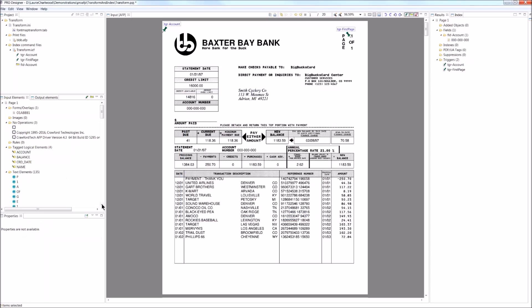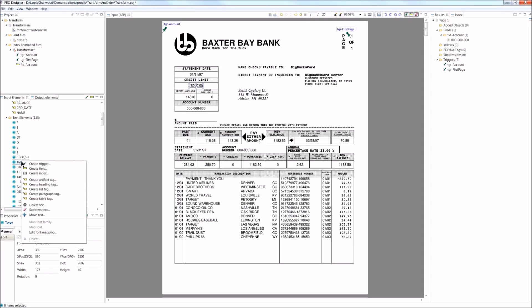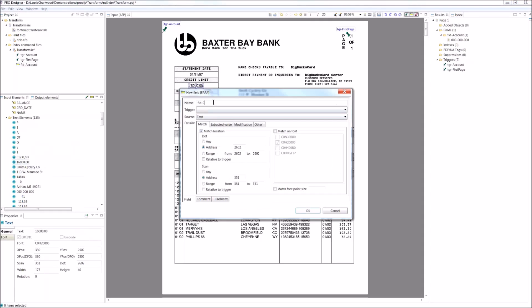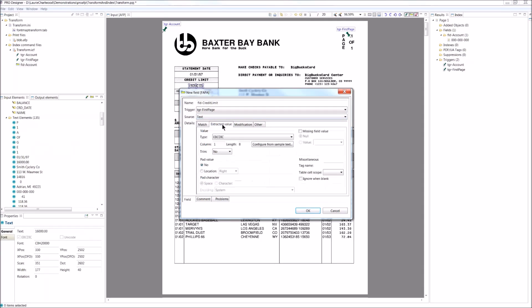I'm going to capture the credit limit. So I'm just going to create a field around the credit limit. I'm going to capture it every time I see the first page. It's doing it on the location. It's EBCDIC values.